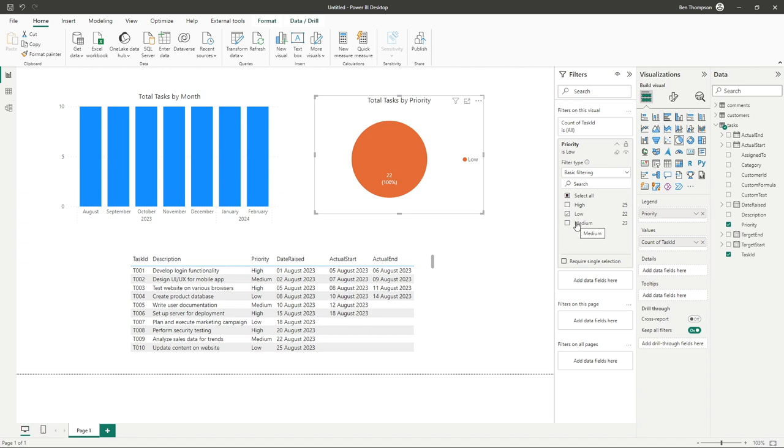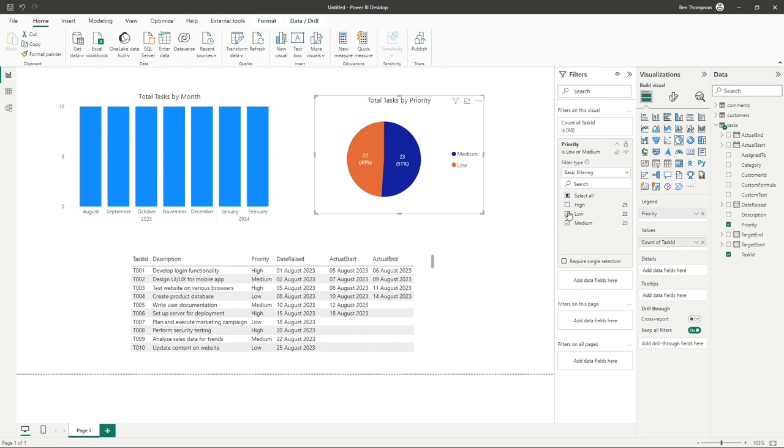Similarly, if I only wanted to show low and medium, I could select both options. And again, it has done that in turn.